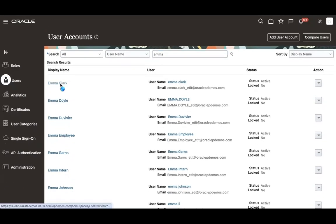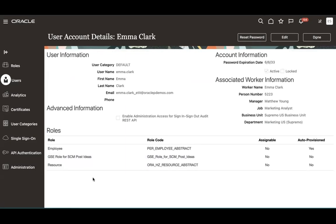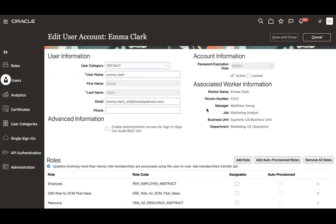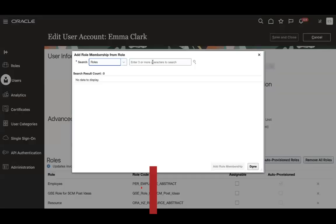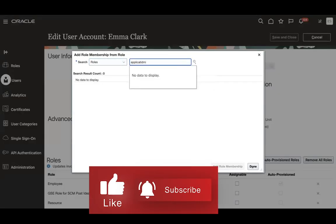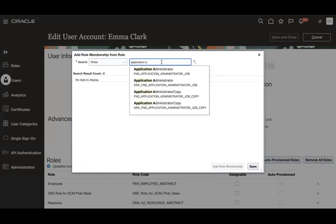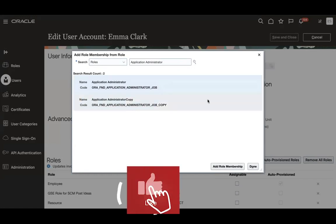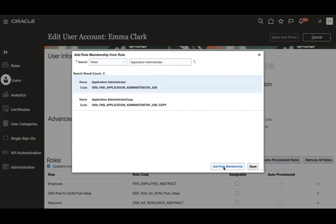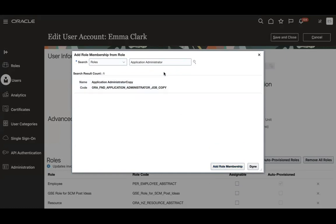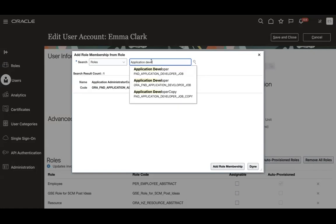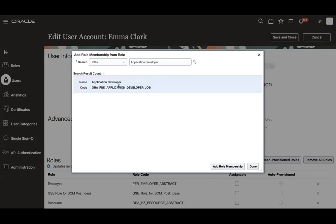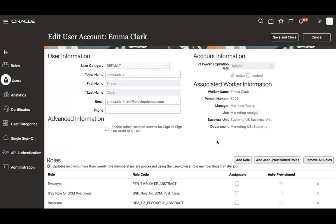Let's say this user is Emma Clark. You can see this user currently has only three roles. Click Add Role and search for 'application administrator' — you will see Aura FND Application Administrator job. Select it and click Add Role Membership to grant administrator access. If you want to give developer access instead, search for 'application developer', select Aura FND Application Developer job, click Add, and then click Done. You will see those roles have been added.